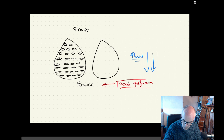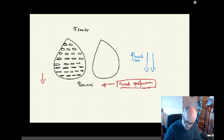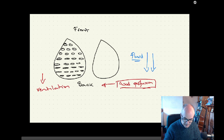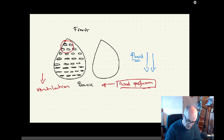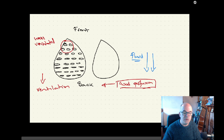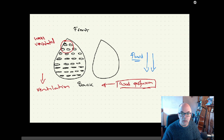So we've got good perfusion at the back, but unfortunately we haven't got good ventilation. All those alveoli at the back are shut, small, full of fluid — we've got great perfusion but poor ventilation. The alveoli up at the top are well ventilated, but we haven't got as good a blood supply up there. It's still a decent blood supply, but not as good as the blood supply at the back, regardless of the position of the patient.